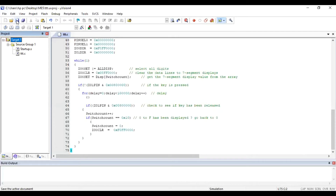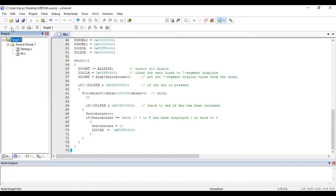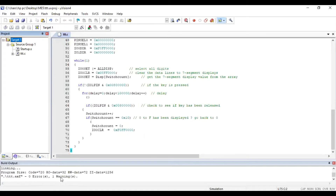After that, you have to build the target — that is your debug session. You can use the Build Target icon, press F7, or go to the debug option and click Build. Once you click Build, you will be able to see the errors and warnings. If there are no errors, it will display zero errors, meaning your file is ready for execution. This is the compilation process.